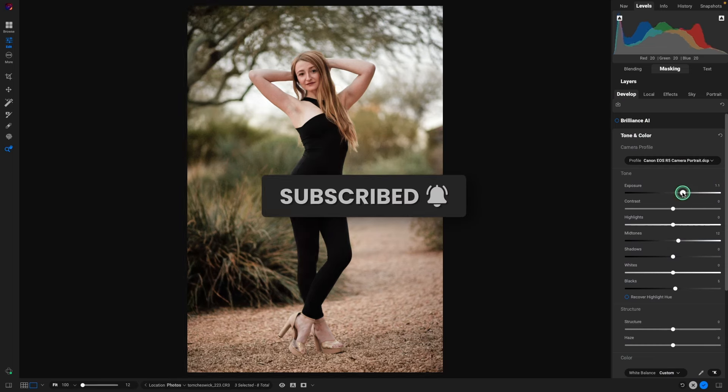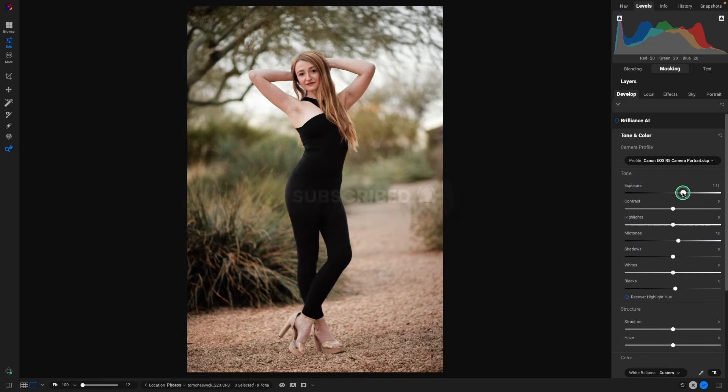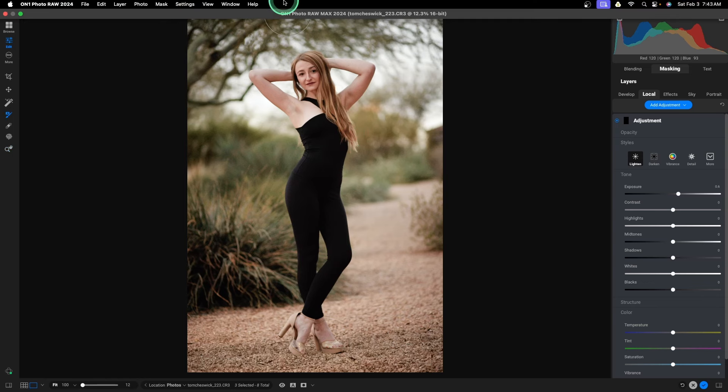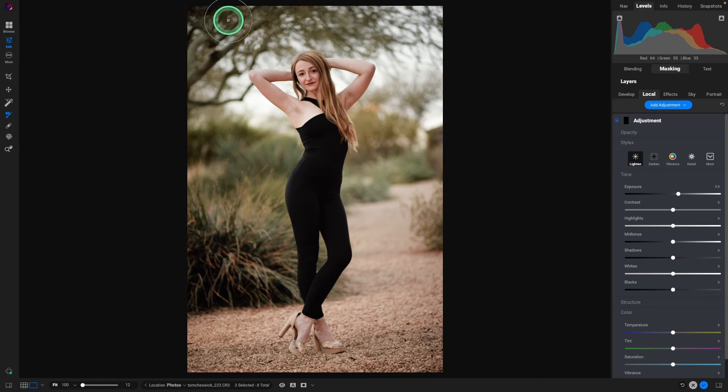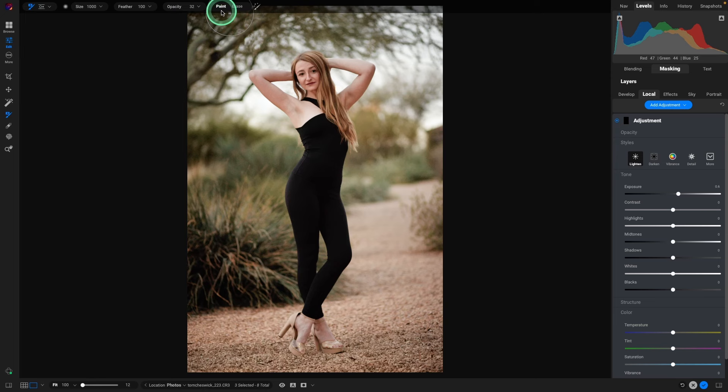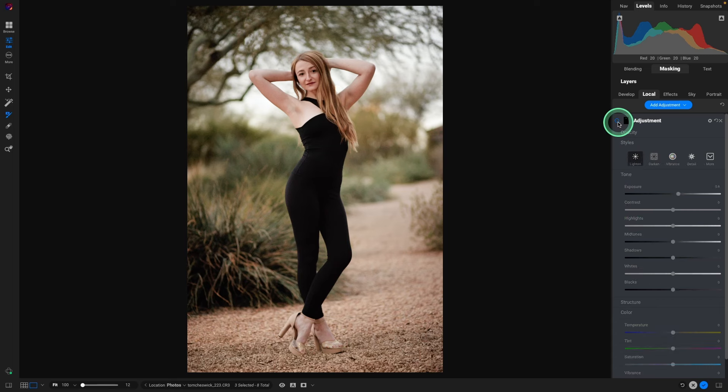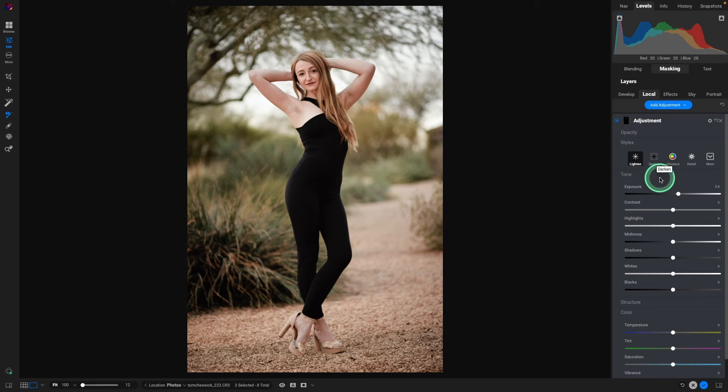And we'll bring up the exposure a bit. That looks nice. We'll add a local lighten adjustment. Hit B for my brush. Still has those settings retained. So paint and opacity. And then we'll just go over. And again, just want it believable. Not too bright. Just a pop on the face. So that looks great.